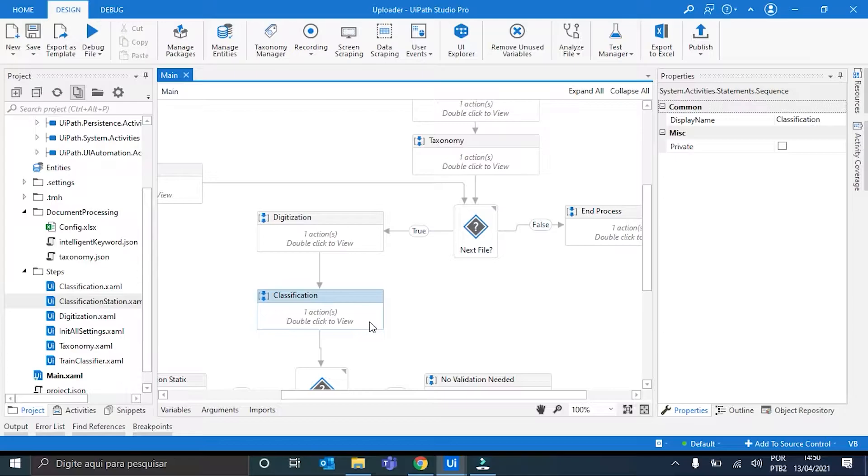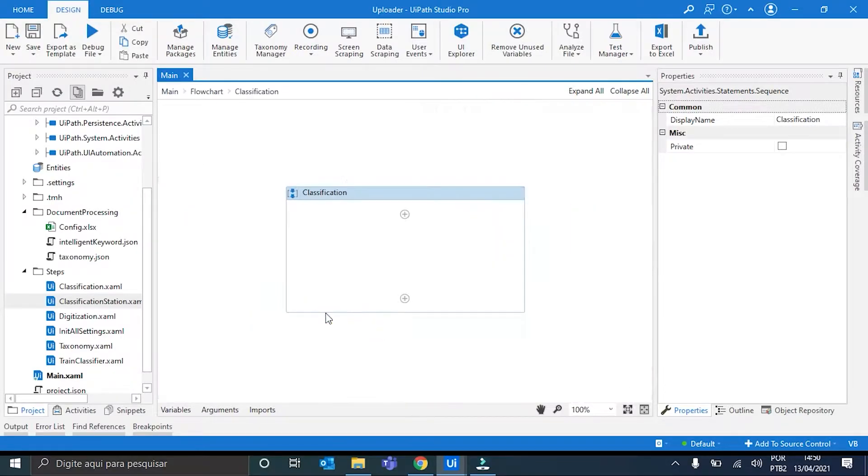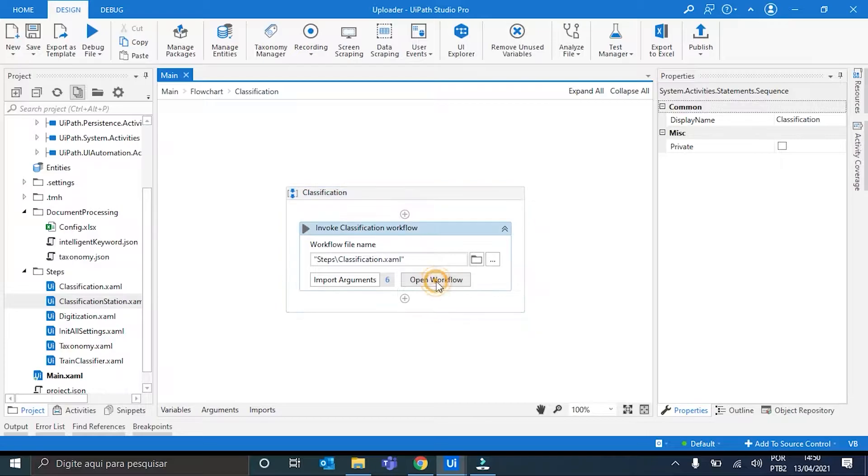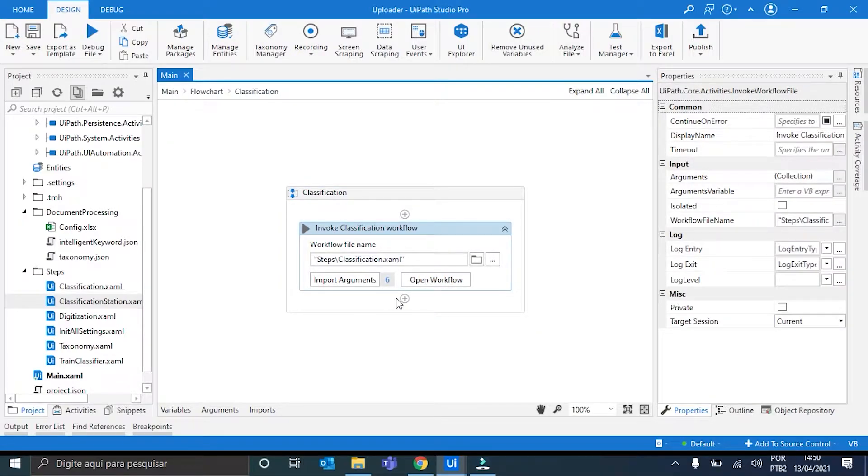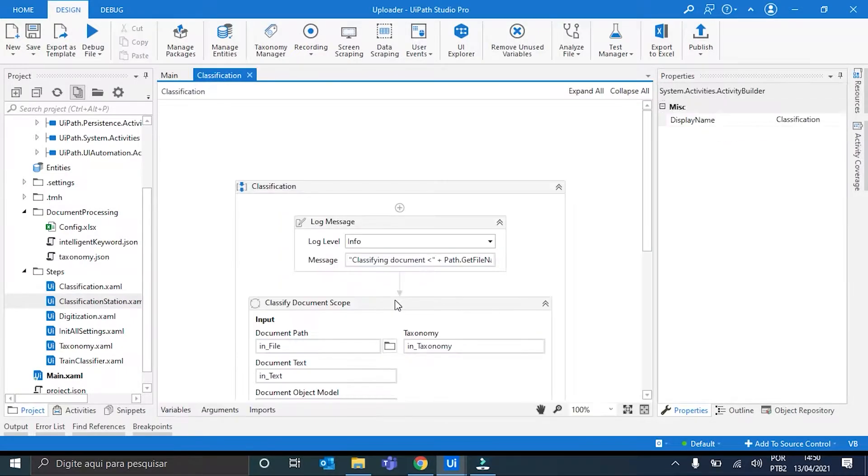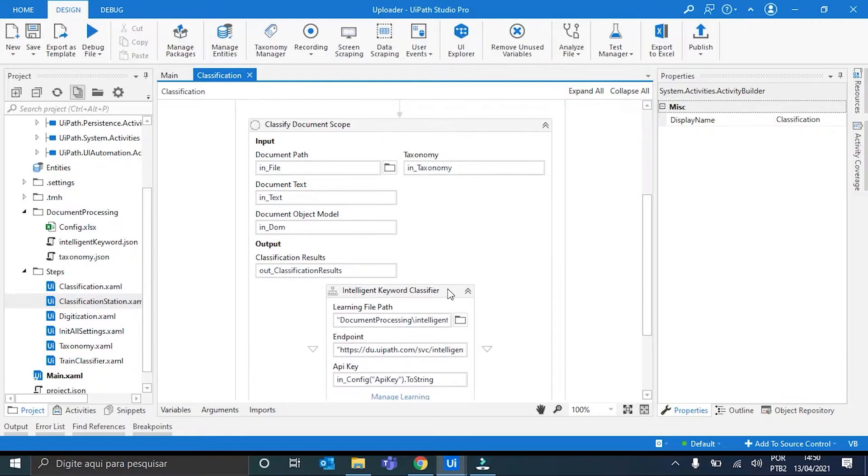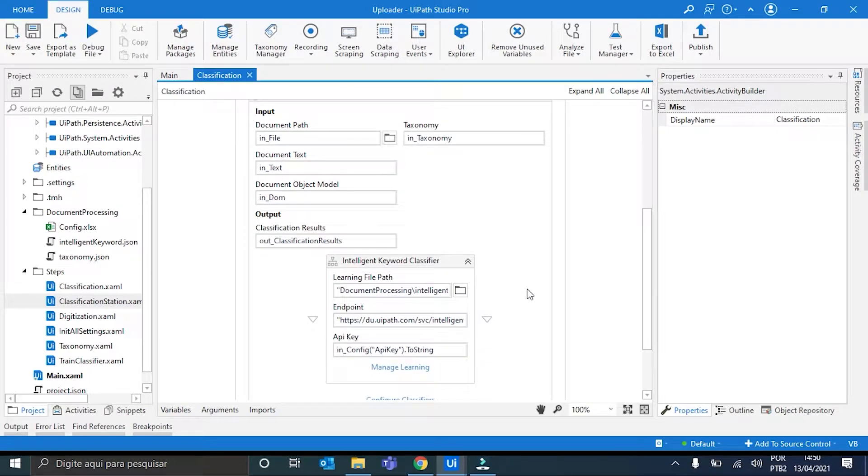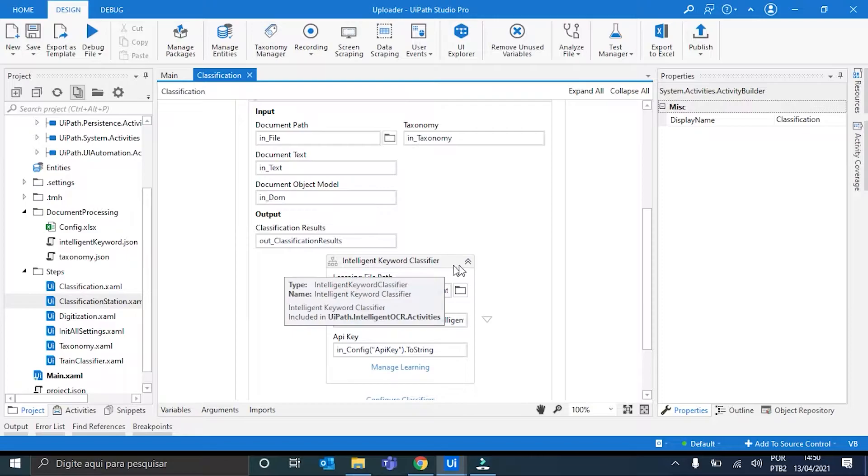And now, to the second change I made, it's here in the classification step. Basically, we are not using the machine learning classifier, but instead, the intelligent keyword-based classifier,